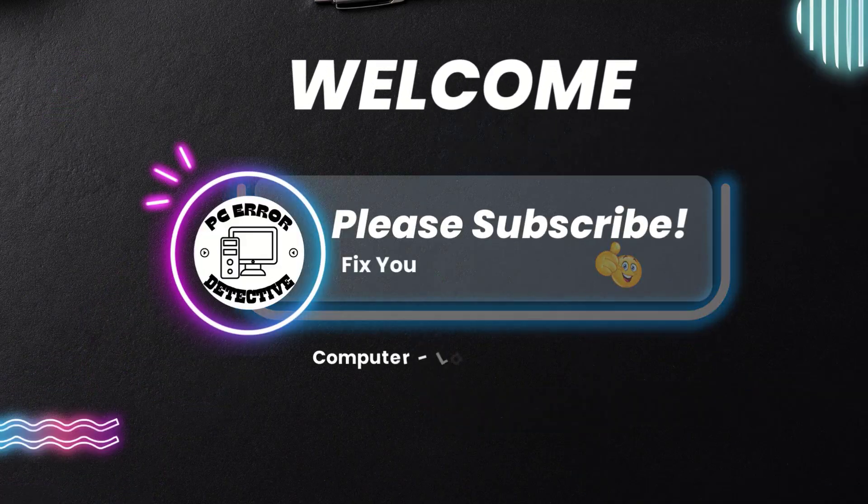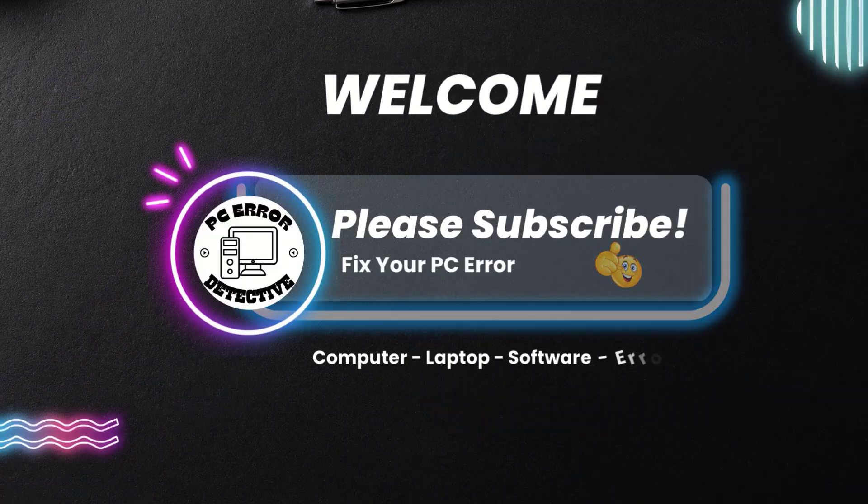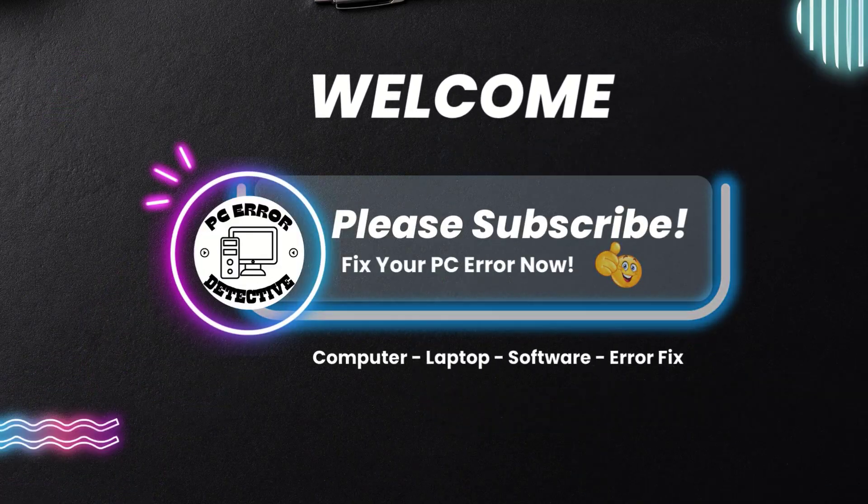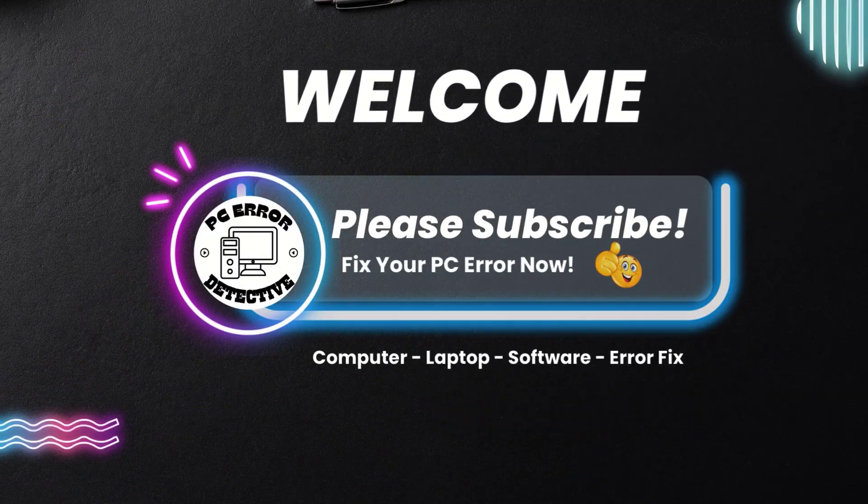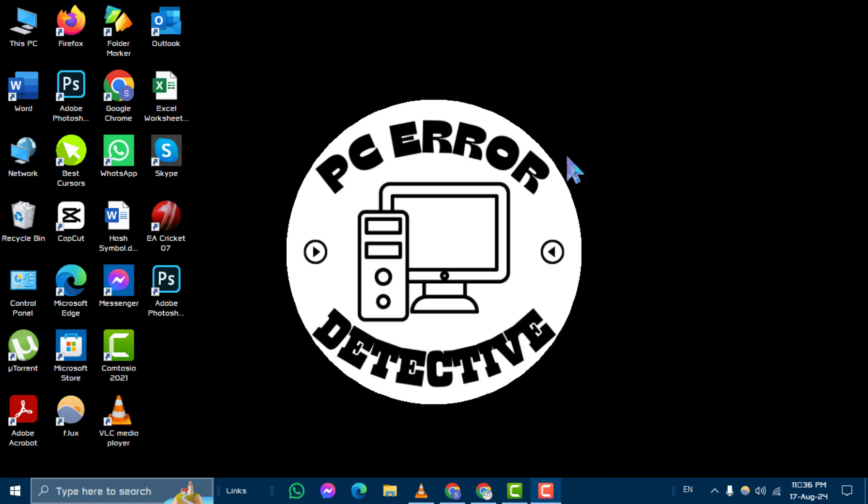Hello and welcome to the PC Error Detective YouTube channel. Today, we're going to tackle a common issue. How to fix Ethernet not working?